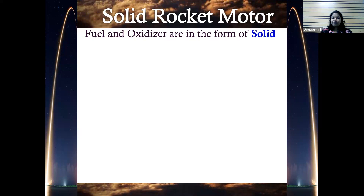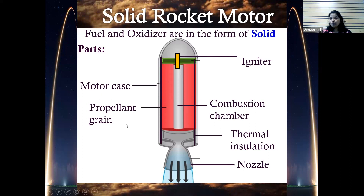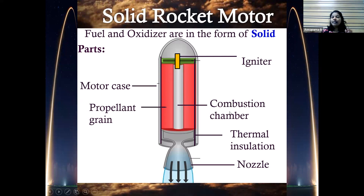The first type is the solid rocket motor, where the fuel and oxidizer are both in solid form. The typical parts include an igniter, a motor case strong enough to house all internal components, a propellant grain — which is the binding of fuel and oxidizer together — a hollow center that serves as the combustion chamber, thermal insulation on the outside, and a nozzle.